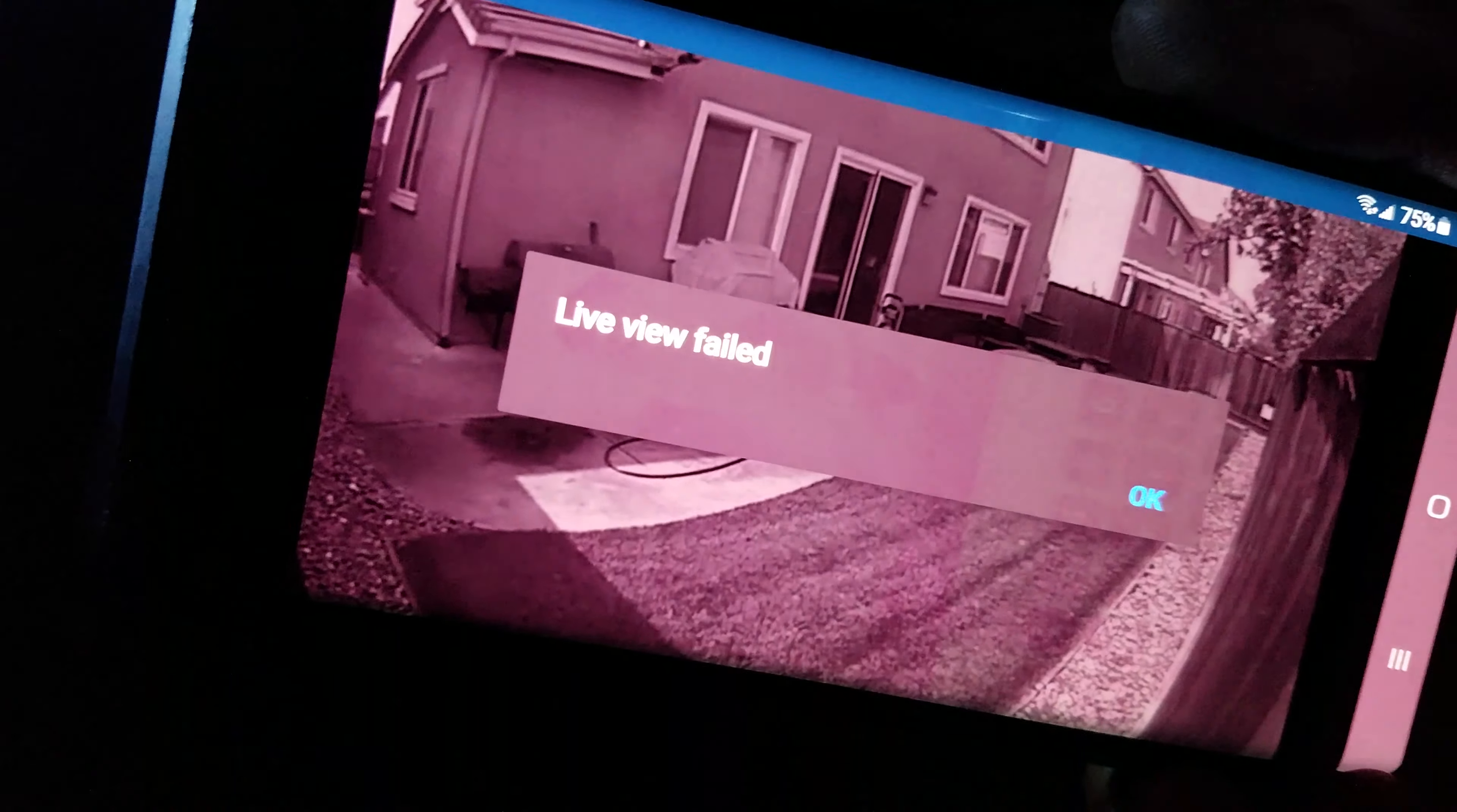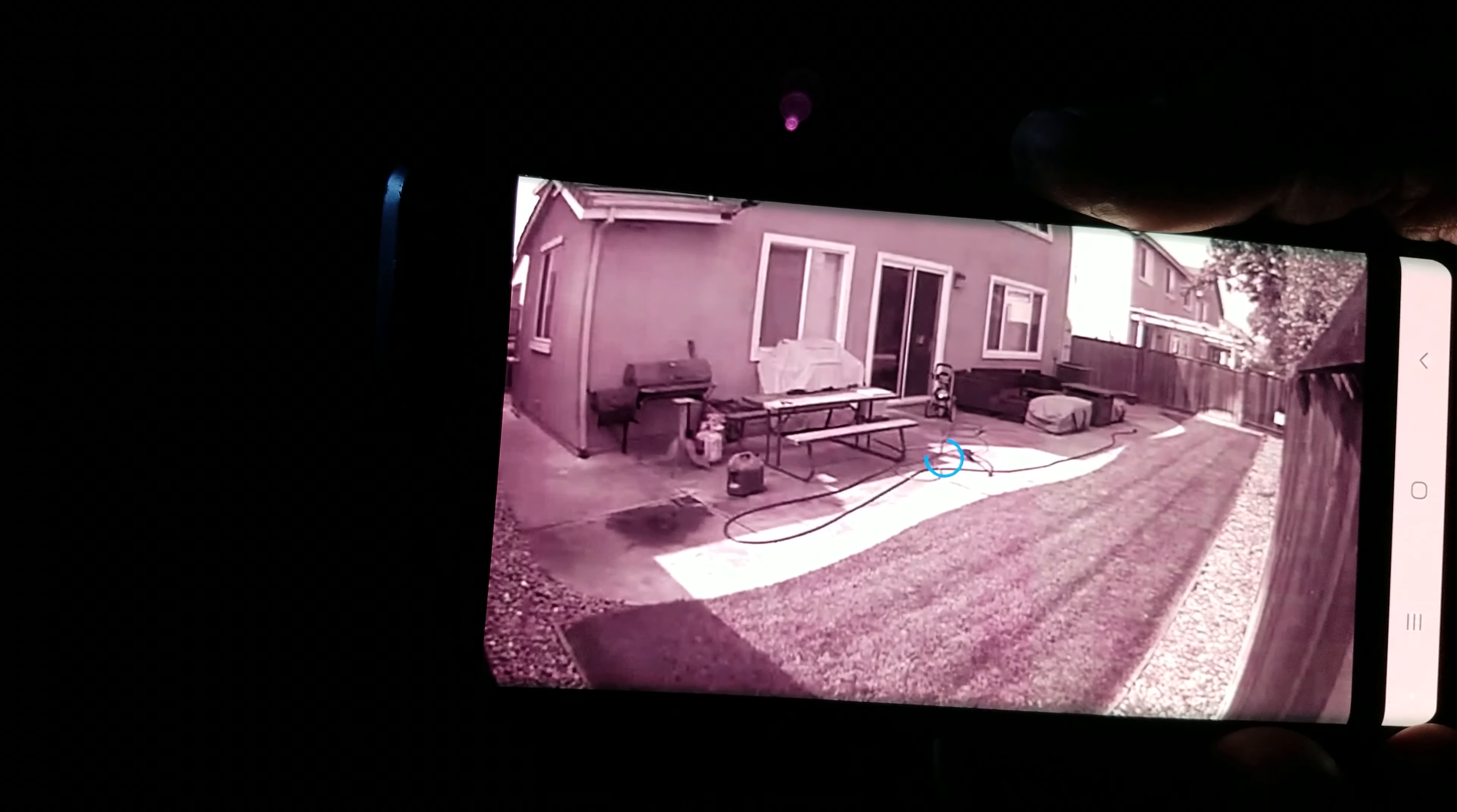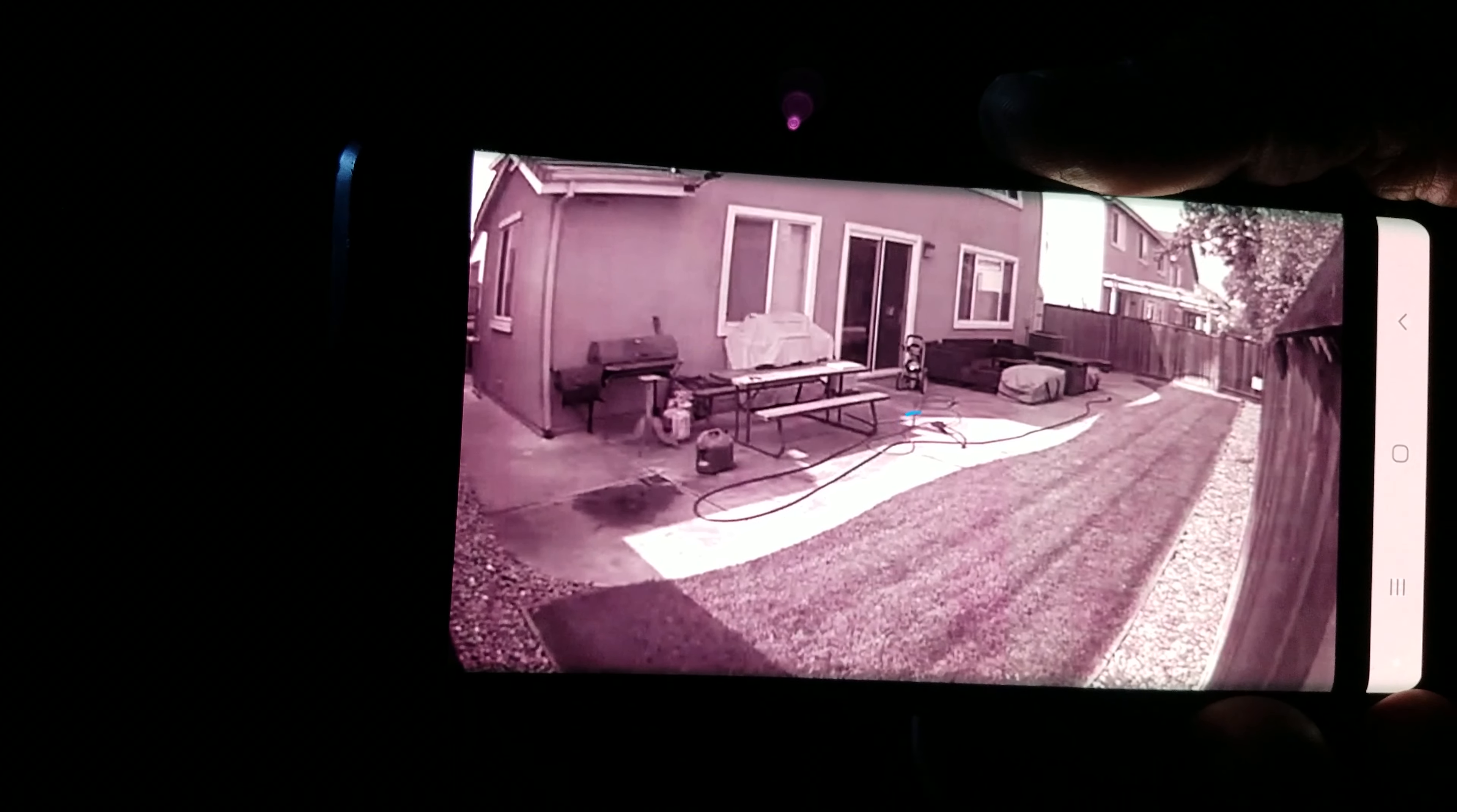It comes in a box like this. I'll just take you through what I have on my home. You have the app, which is Blink.